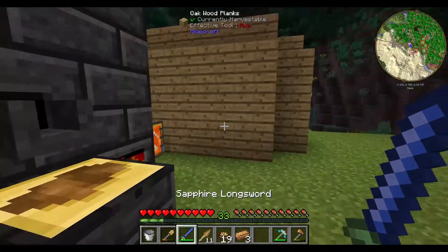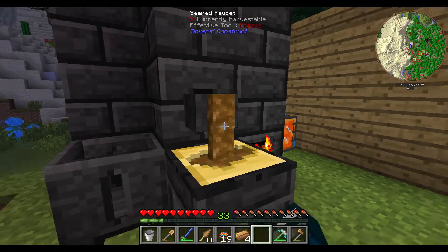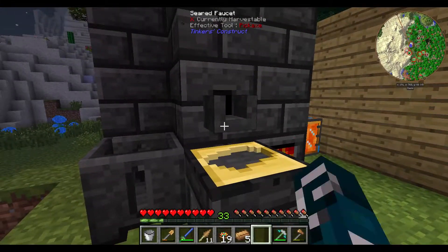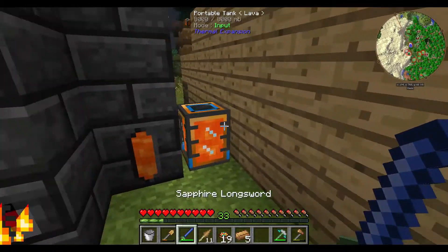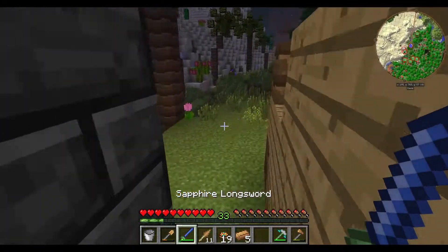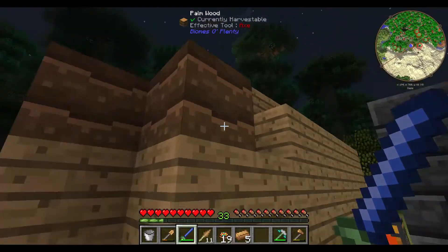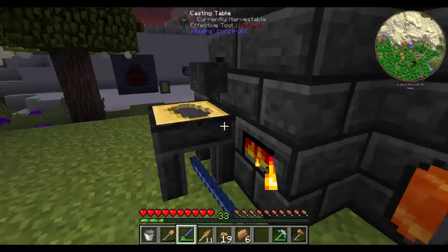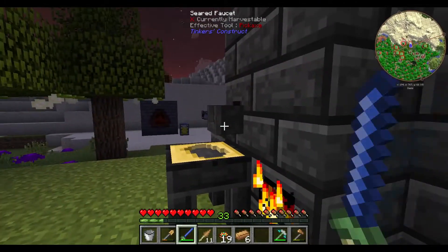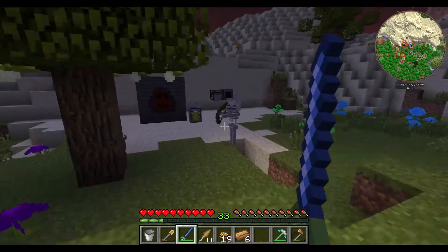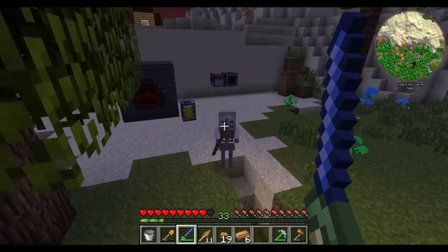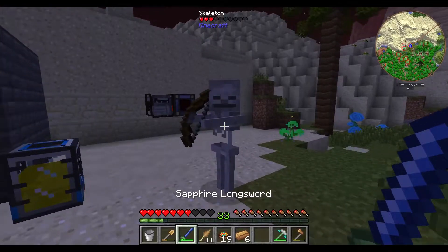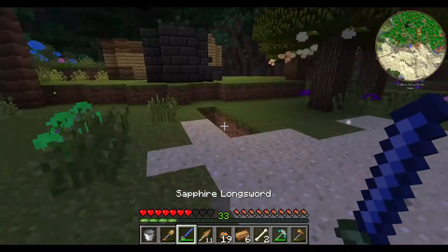By the way, this sword is doing a very good job of killing mobs that would otherwise kill me. For example, this skeleton here. There's no skeleton. Why is there no skeleton? There it is. Come on. Die. Thank you.